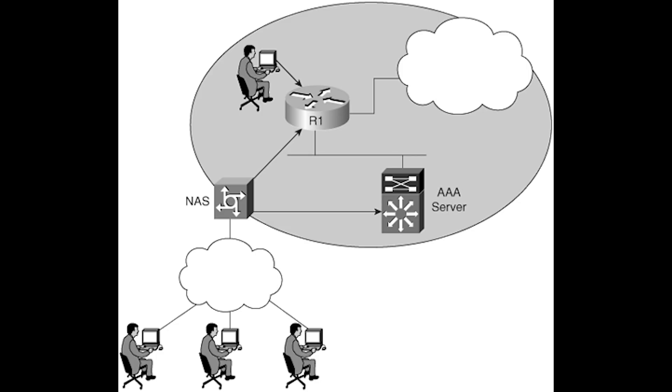Network devices use a centralized RADIUS or TACACS Plus server to authenticate users, authorize commands users can run on a device, and provide accounting information.